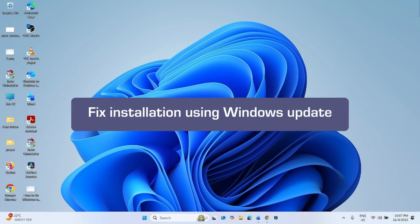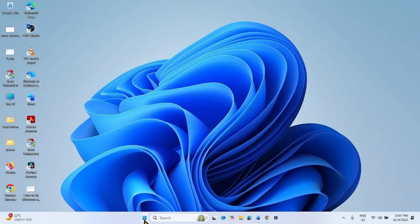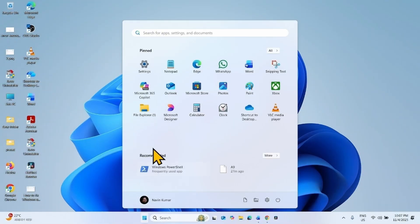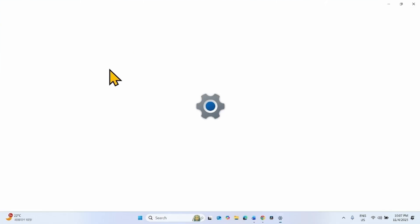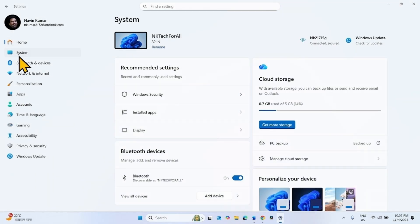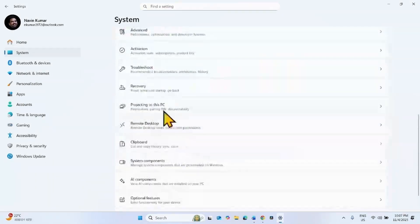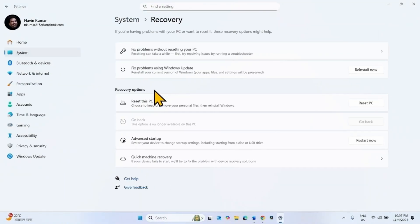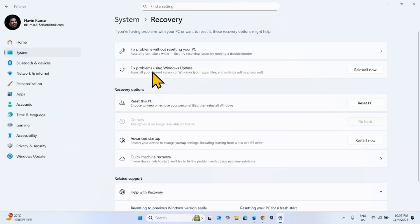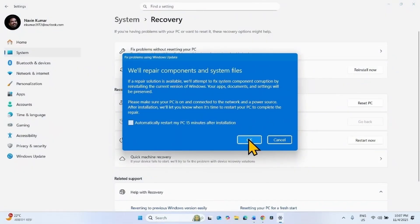If the issue still persists, fix the installation using Windows Update. Click on Start, select Settings, go to System, scroll down and click on Recovery. Find 'Fix problems using Windows Update' and click Reinstall Now. Click OK on the popup.